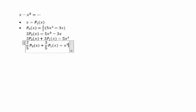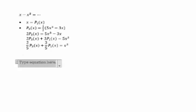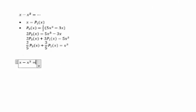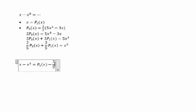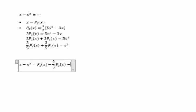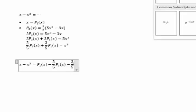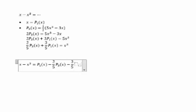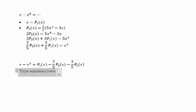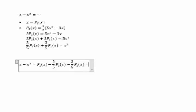x - x³ = P₁(x) - (2/5)P₃(x) - (3/5)P₁(x), which equals (2/5)P₁(x) - (2/5)P₃(x).